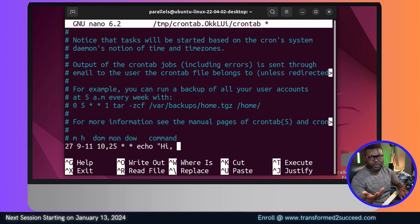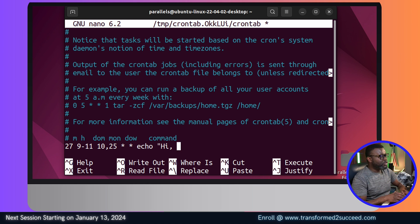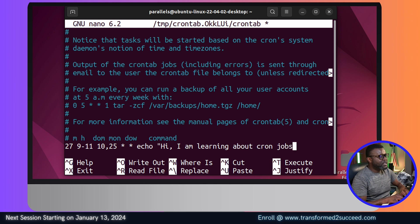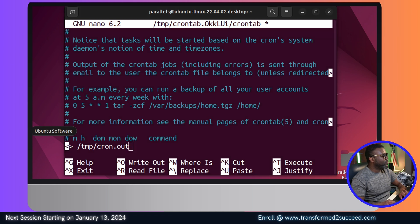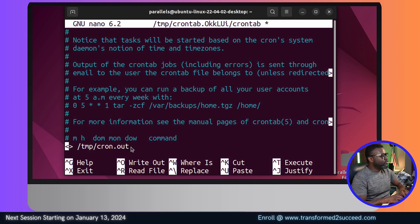The command is echo — this could be anything: backing up a directory, patching packages, etc. For this project we're echoing 'Hi, I am learning about cron jobs.' We close the double quotation and then append the output to the file using >>, with the path being /tmp/cron.out. That's the name of our output file.